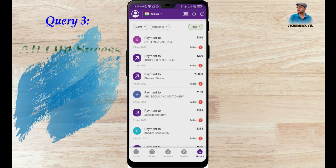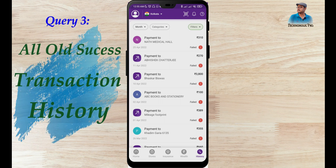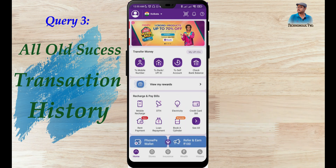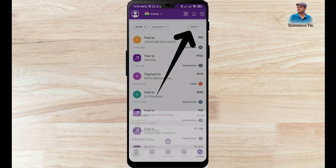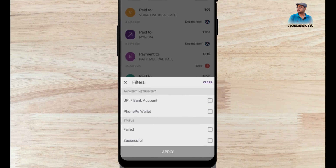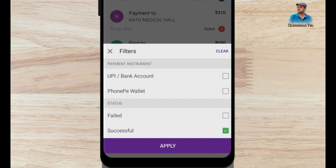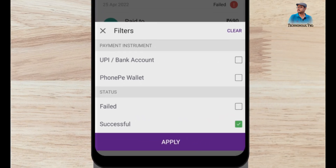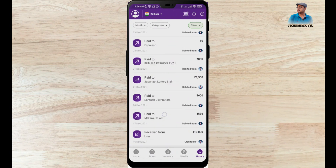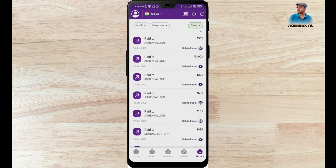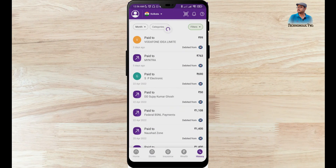Now the next part — how to check all old success transaction history. Go to History, click on Filter, and select the option called Successful. Click on Successful and then Apply. All these are the successful transactions I have made, whether I received money or sent money.